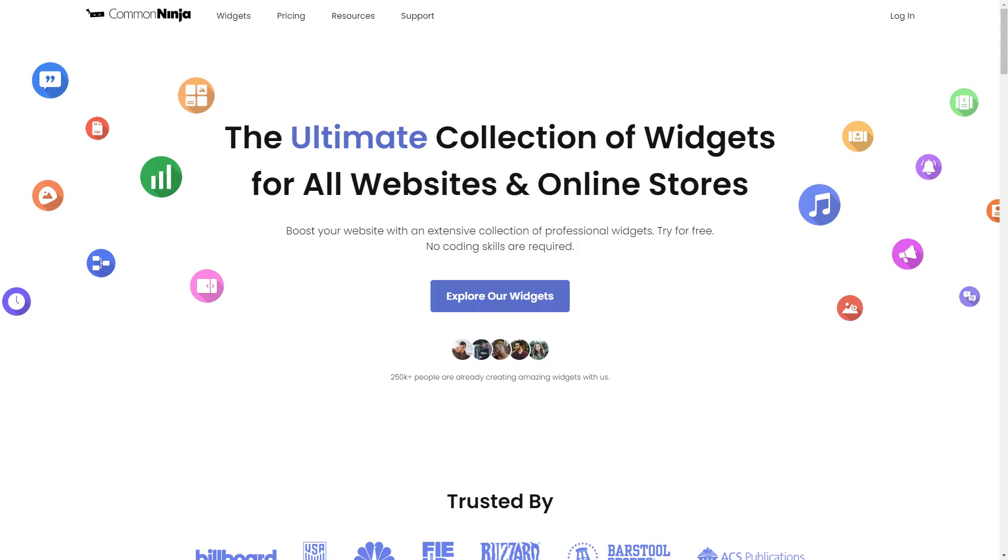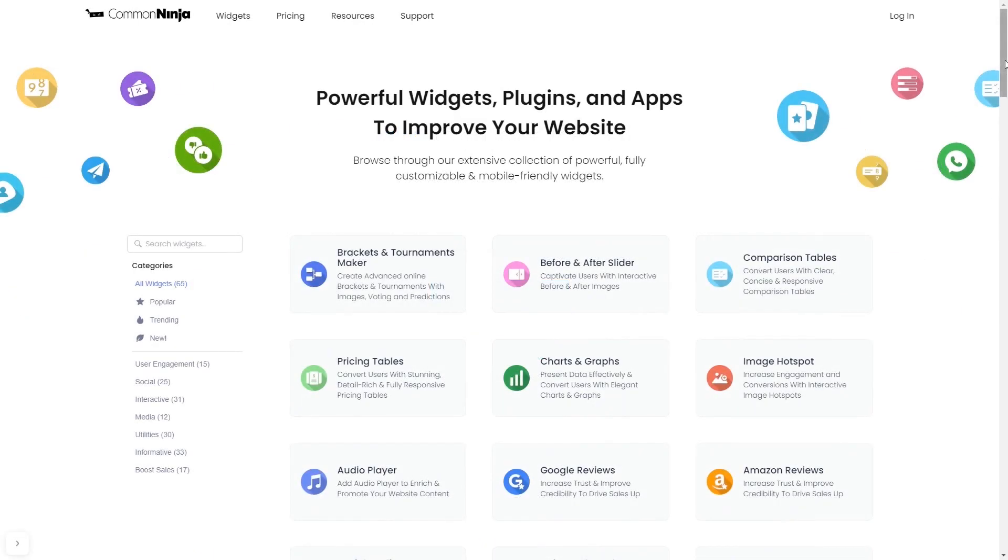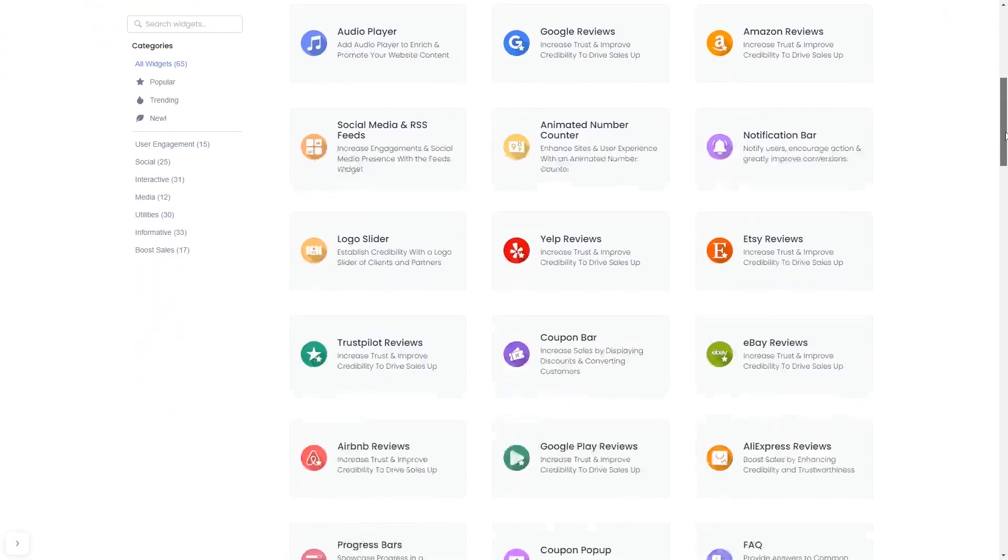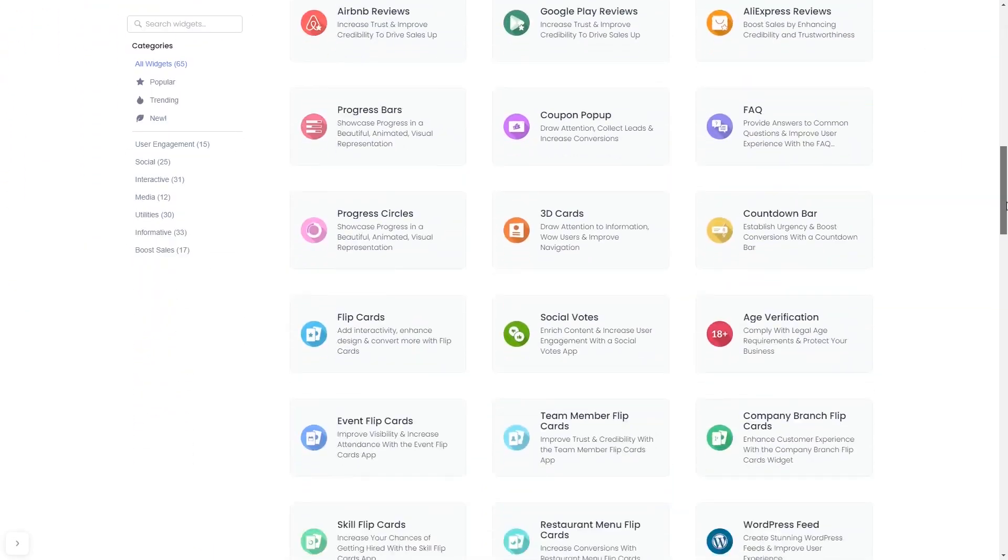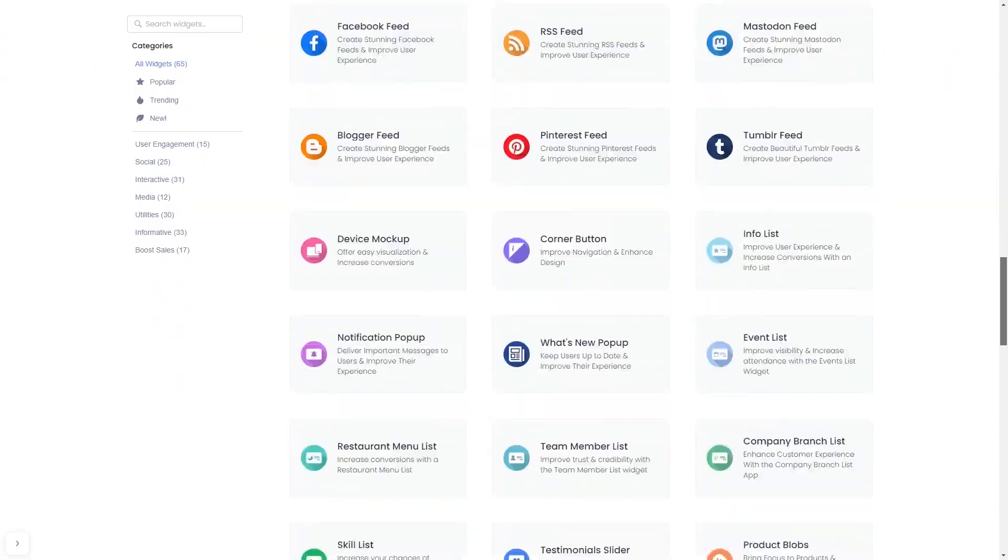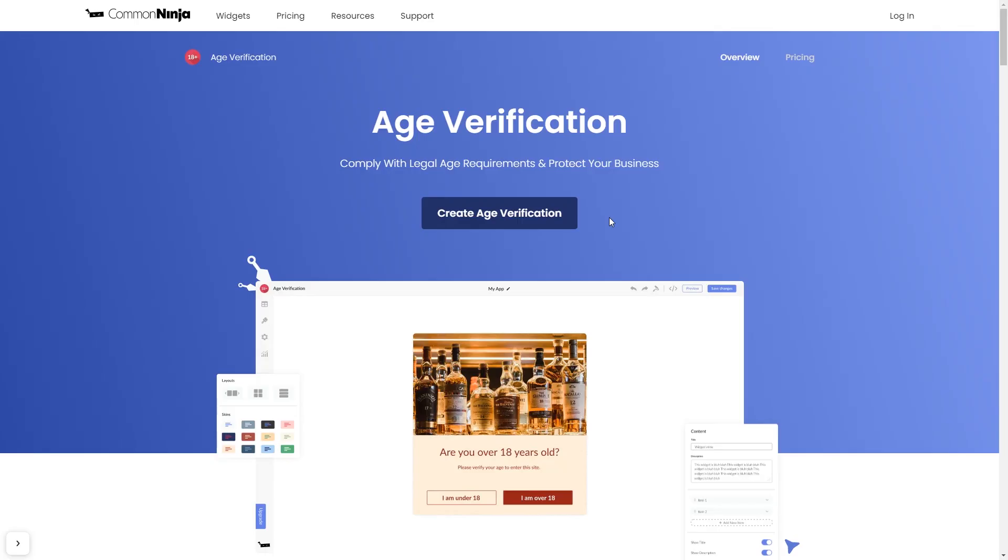To start, enter Common Ninja website, choose your widget from our large collection of widgets, and once you've entered the widget page, click on the create button to enter the editor.